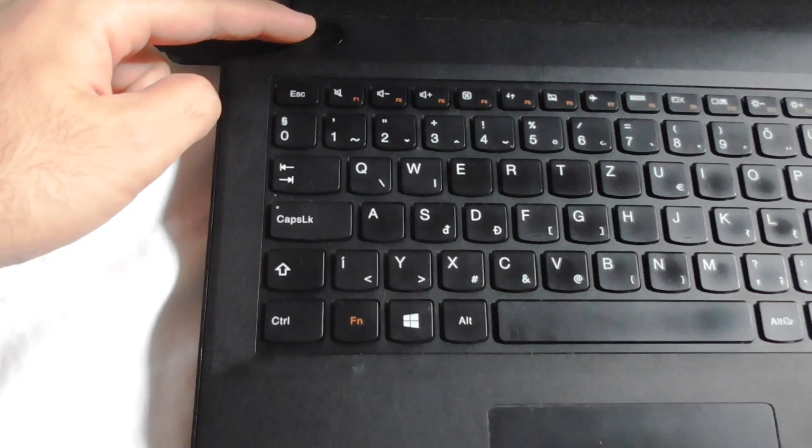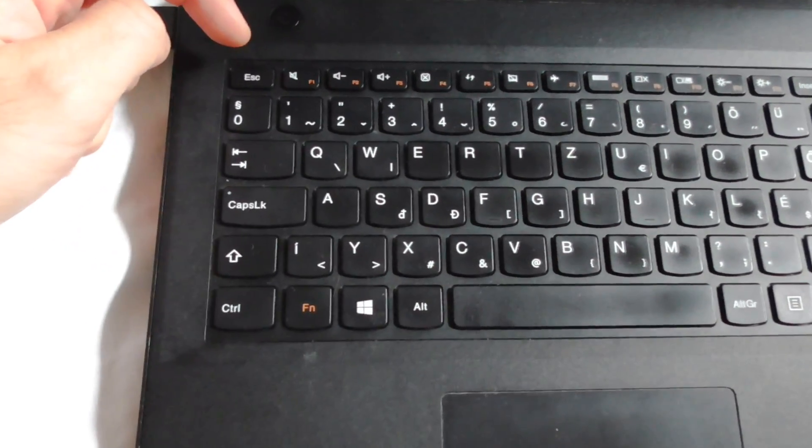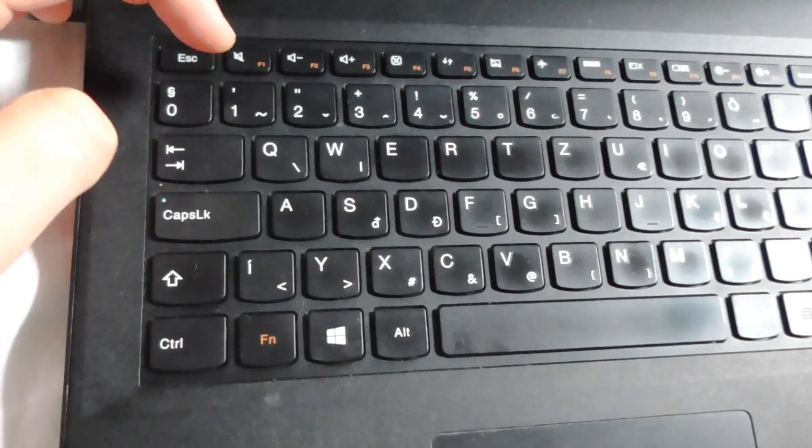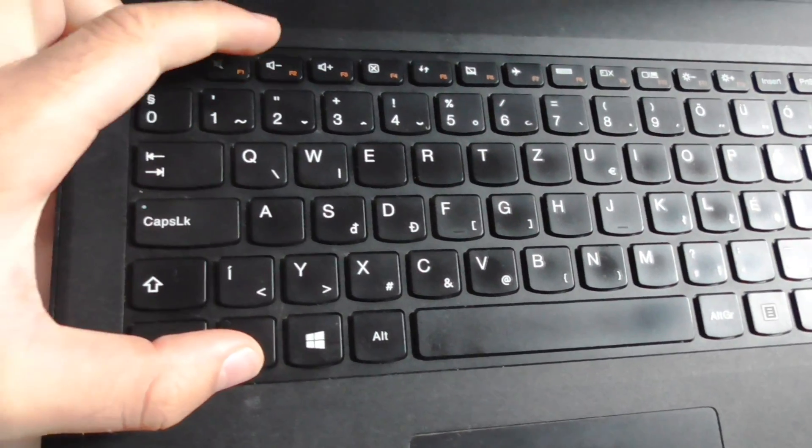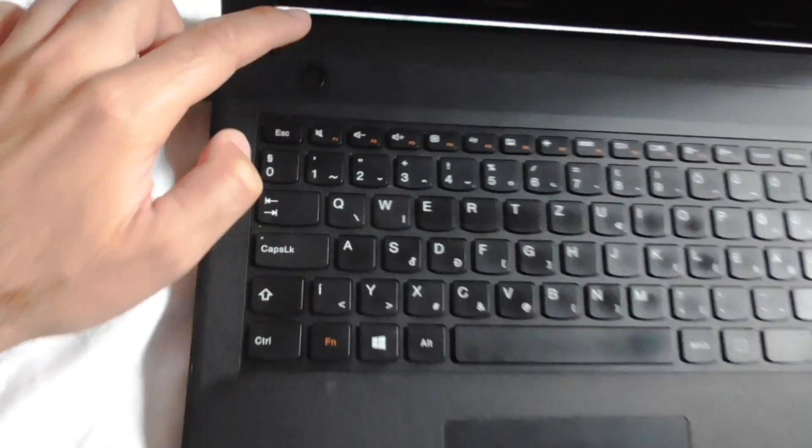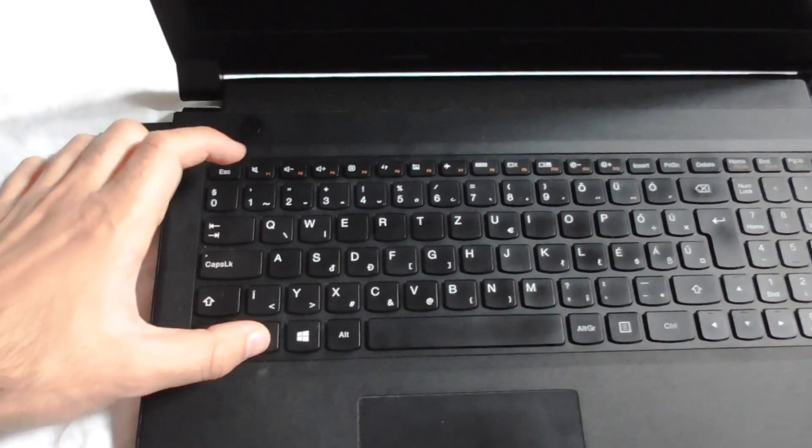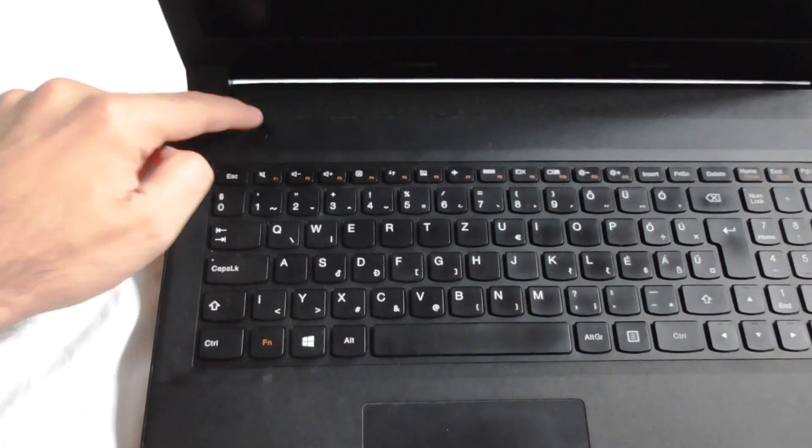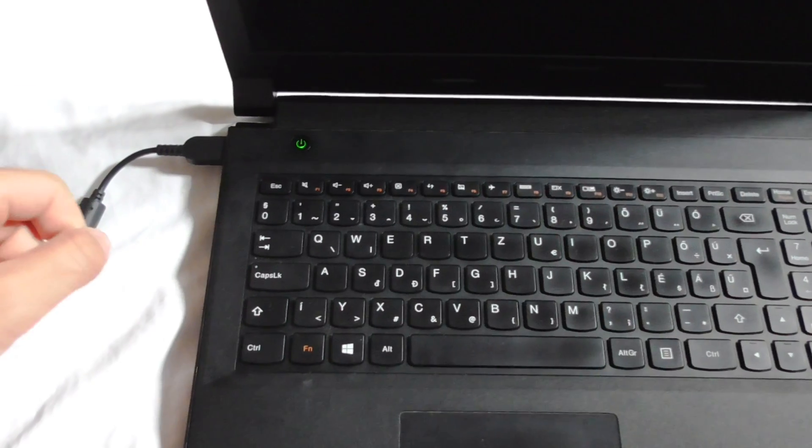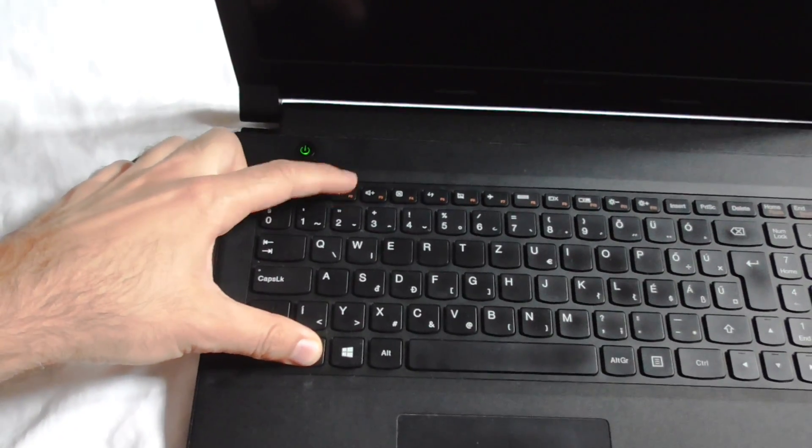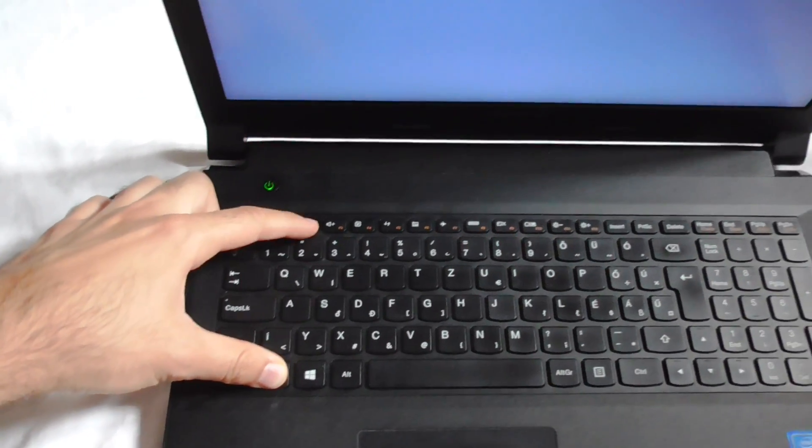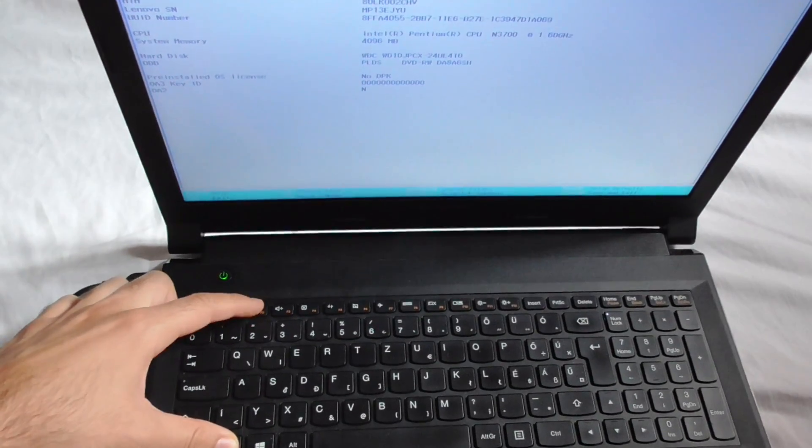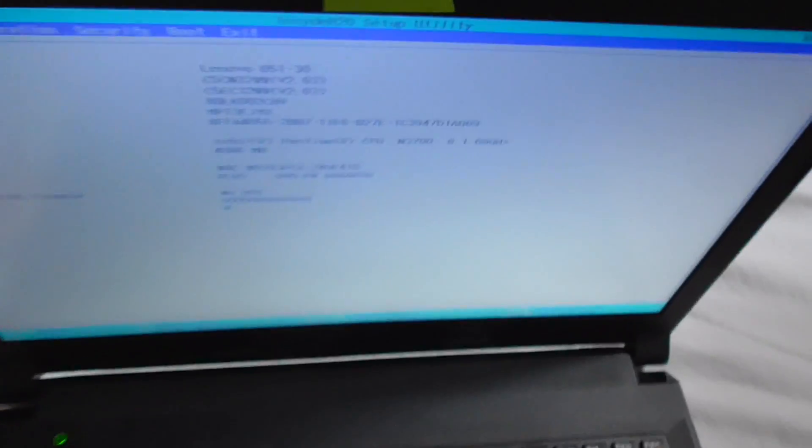First let's see how to enter BIOS. We should use the function key and F2. Power on and press Function and F2, and that should enter BIOS. We're here in BIOS.